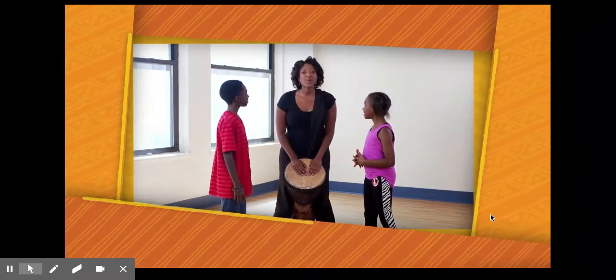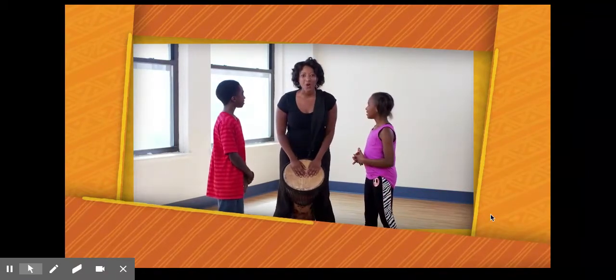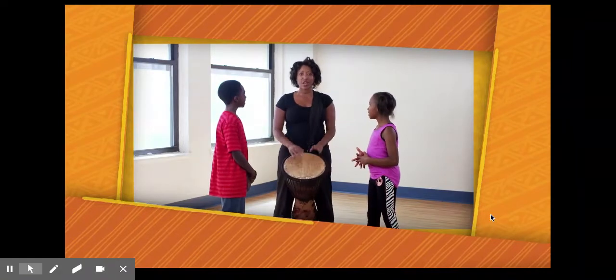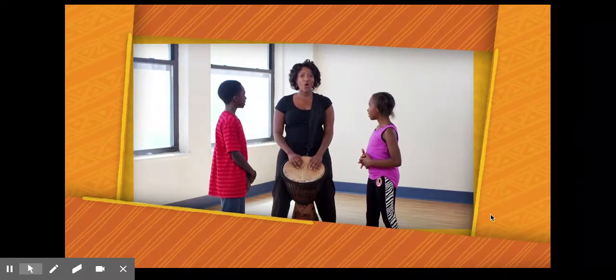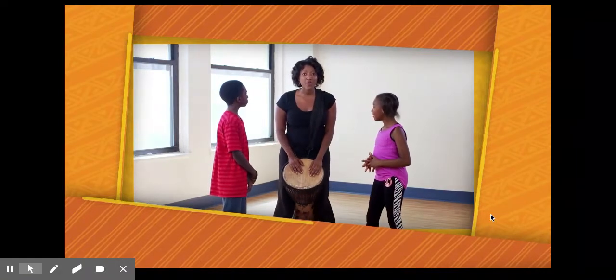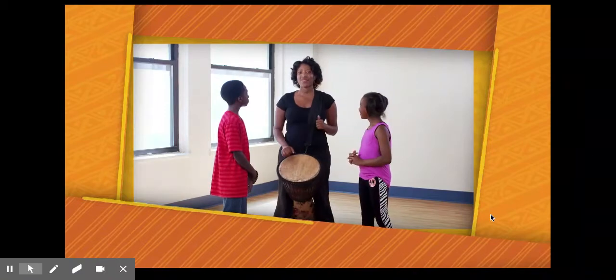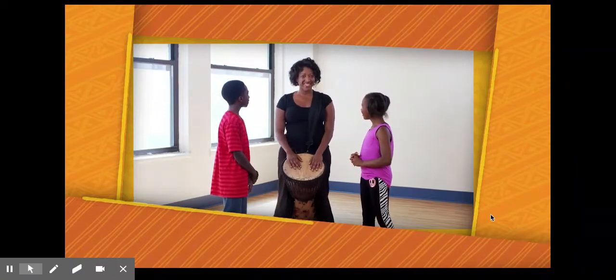We end with a drum roll into a final hit all together. Think you're ready? Let's sing the whole song from the beginning, putting that new section at the very end.